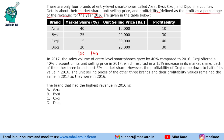CXQI offered a 40% discount on its unit selling price, so its unit selling price will be 18,000 in the next year, which resulted in a 15% increase in its market share. Each of the other three brands lost 5% market share. Now 15% increase in market share does not mean you take 15% of it and add — we need to add percentage points, because market share is calculated in terms of percentage points.